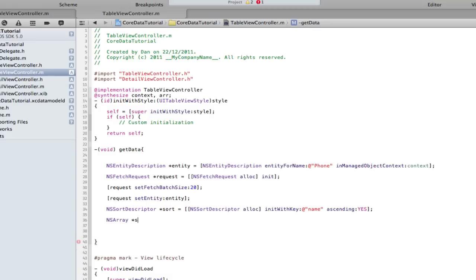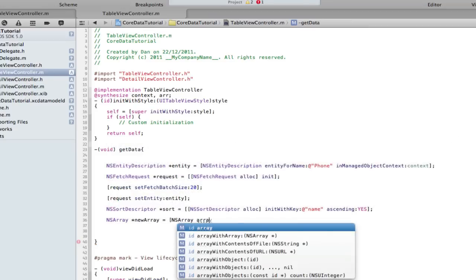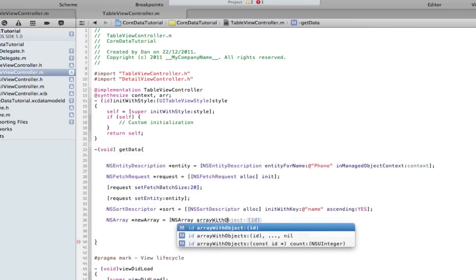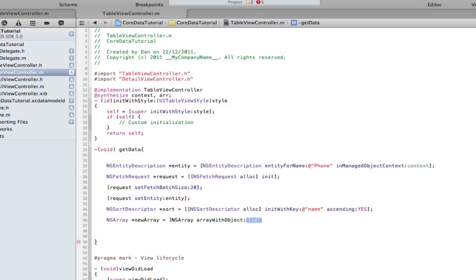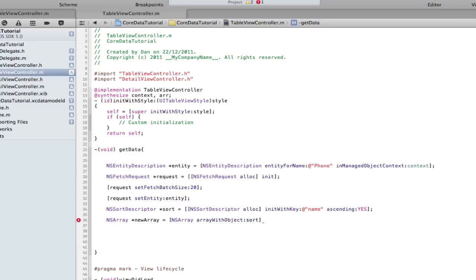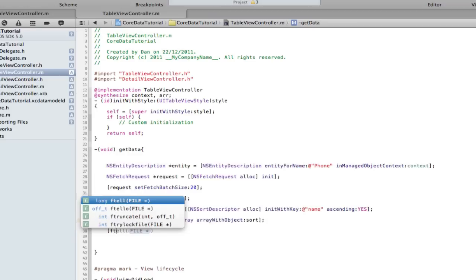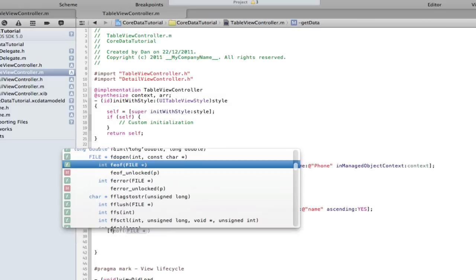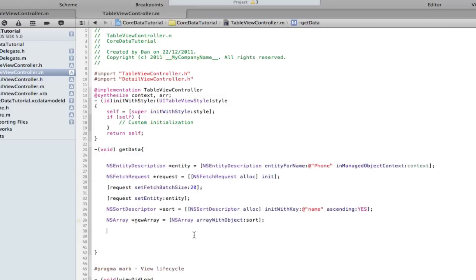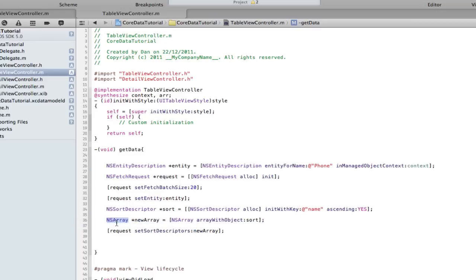We need an NSArray. Instead of using a for loop like we used earlier, we're going to use the sorter to do it all. NSArray newArray equals NSArray arrayWithObjects sort. Before we did a loop to go through all entries, we're going to use the sort descriptor to do that. Then request setSortDescriptors NSArray newArray.